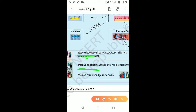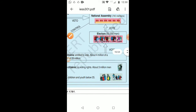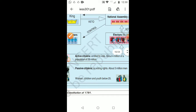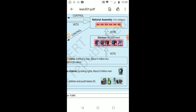Voting rights were given only to very selected citizens. Out of 28 million population in France, only 4 million people had the right to vote. Around 50,000 men used to elect the National Assembly. In the National Assembly, 746 members were elected — compare that to today's Indian Parliament, where 545 members are elected.